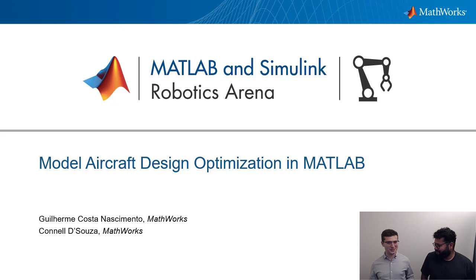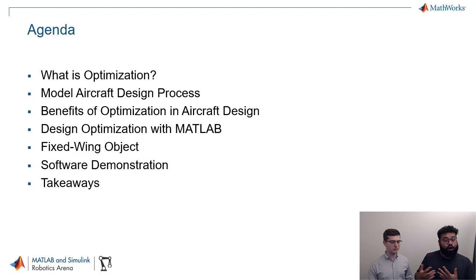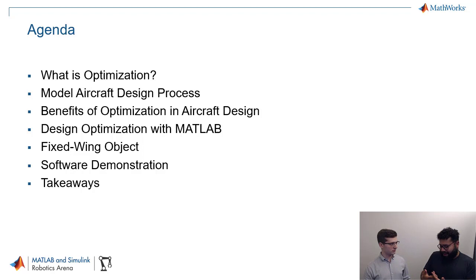So, okay, moving forward, what's on the agenda today? Guillerme is going to cover a little bit of basics about what optimization is. We're going to talk a little bit about what the design process is for model aircrafts. And when we're talking about model aircrafts, we mean remote controlled aero modeling airplanes that have been built by students for competitions like SAE Aero Design or AIAA Design Build Fly.